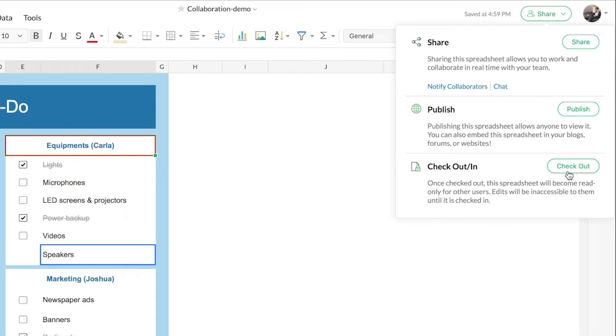Once you check out a file, the collaborators cannot view real-time changes and cannot make any changes to the file too. So you have complete privacy until you check in back to the file. This way you can have control over when you want live collaboration and when you do not.